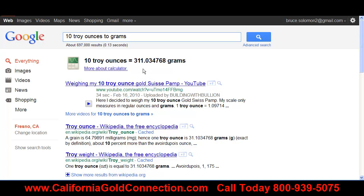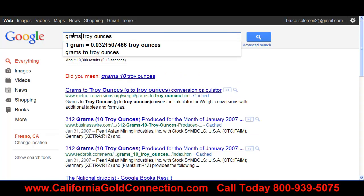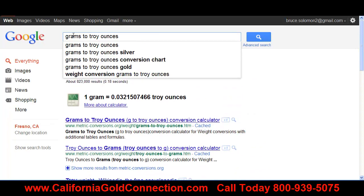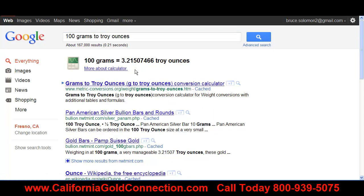We can also switch this around and do grams to troy ounces. Let's put in 'grams to troy ounces' and see what it shows us. One gram equals 0.0321 troy ounces. So if you've got 100 grams, that equals 3.21 troy ounces. In a nutshell, that's how you use the Google calculator.